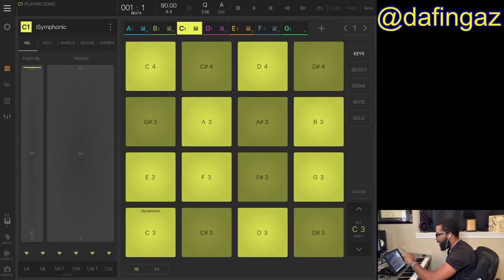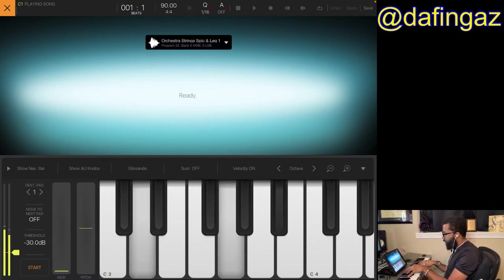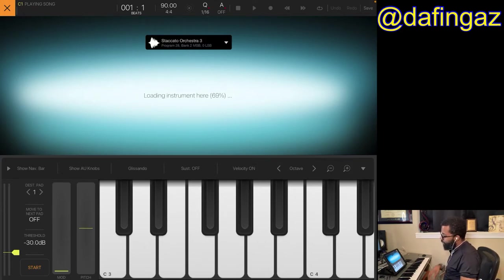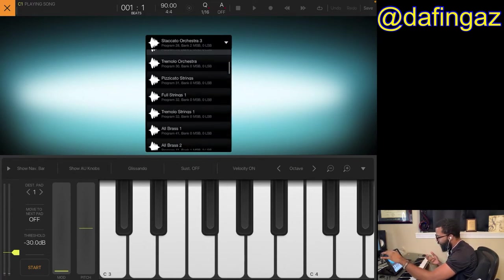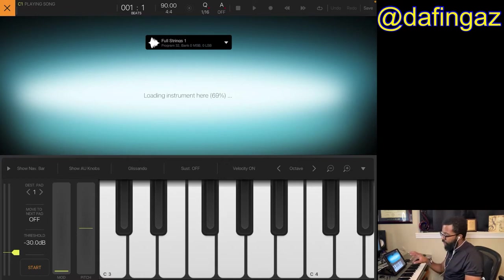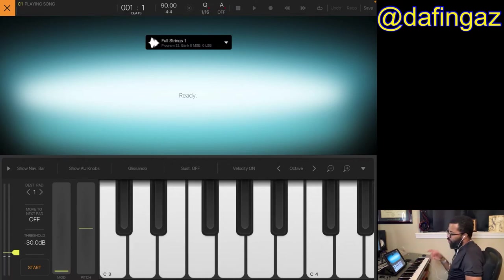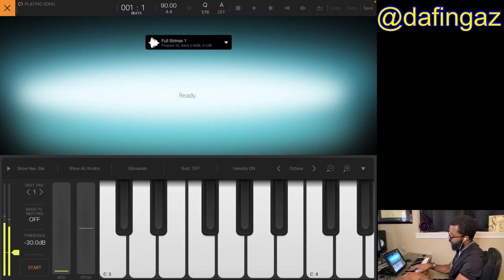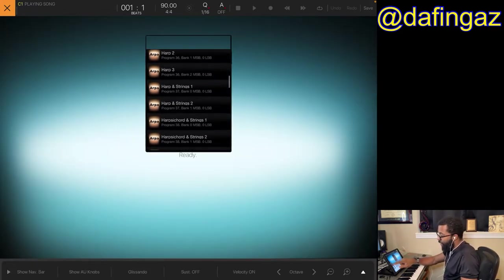I'll close this and go back to the iSymphonic session in BeatMaker 3. It takes a while to load up even in BeatMaker 3, but as you can hear it's a really great, full sound. Let's go to staccato — very nice sound. I'll do full strings. Because of the loading time, as soon as I'm done creating a part I usually convert it to audio.